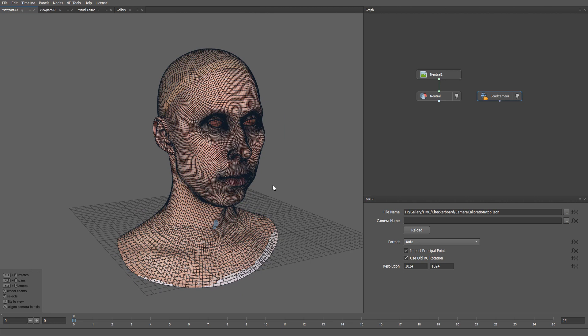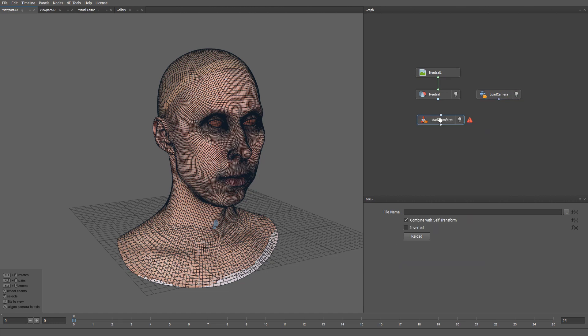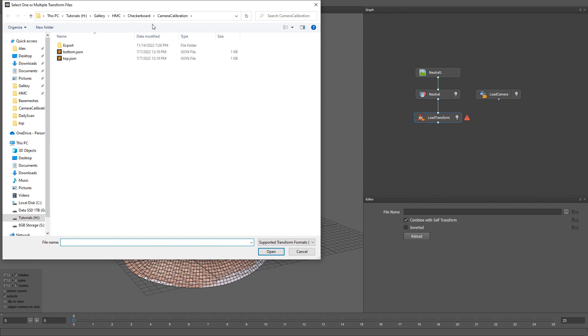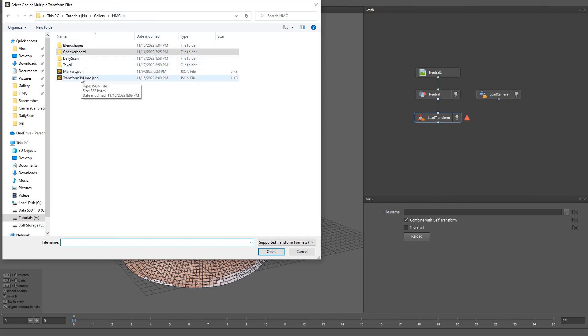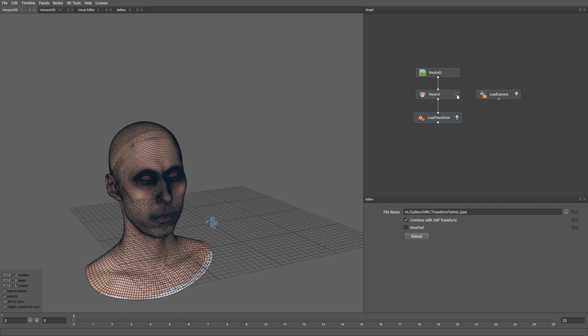Then we need to bring our neutral mesh into the camera space. To do that let's create a Load Transform node. Let me load a transformation file that brings the model from the fax space into the hmc space. So here is what we have.